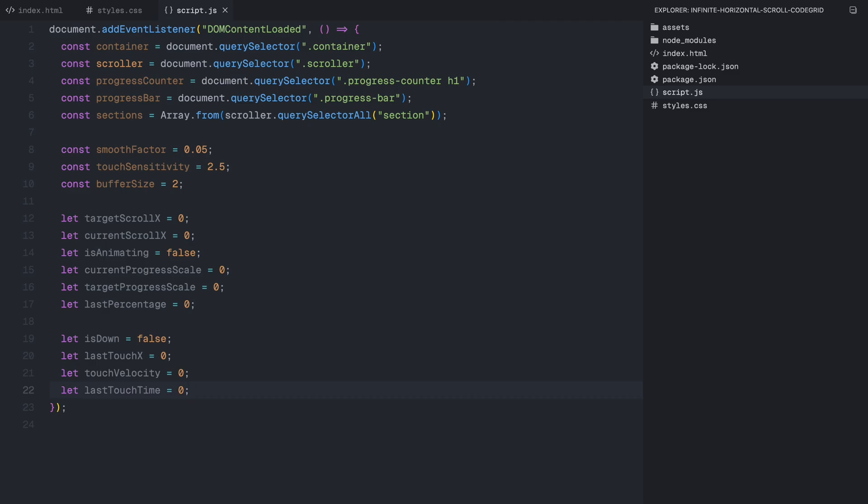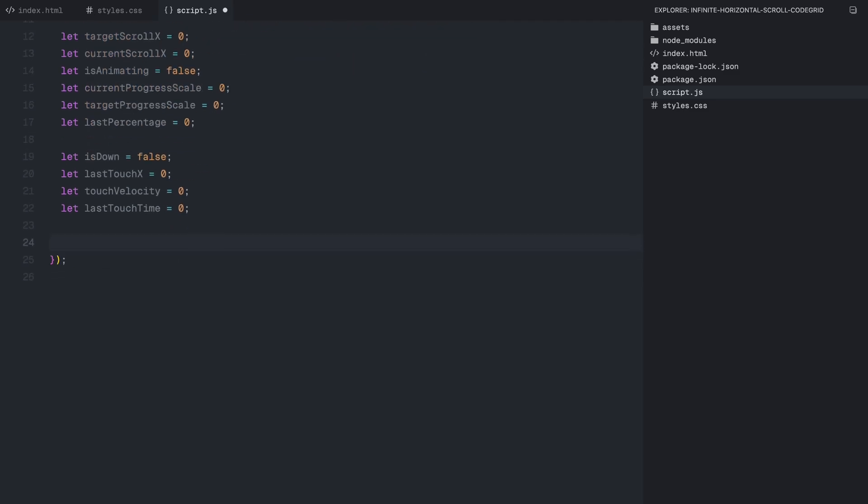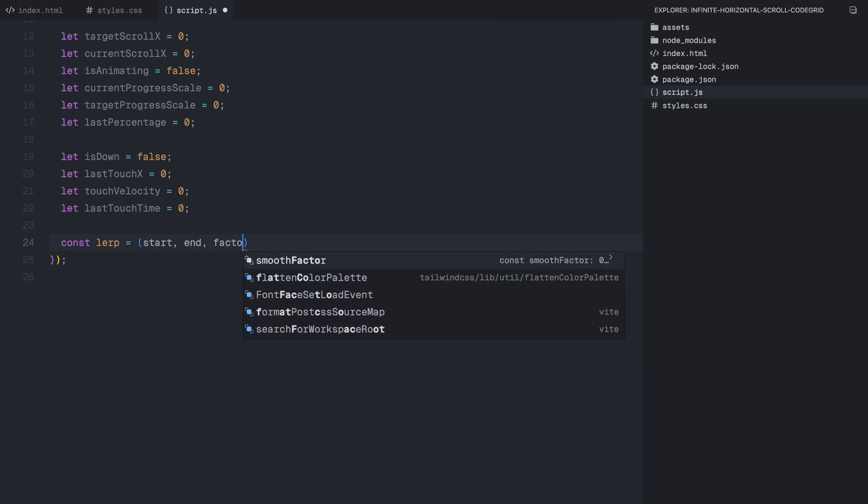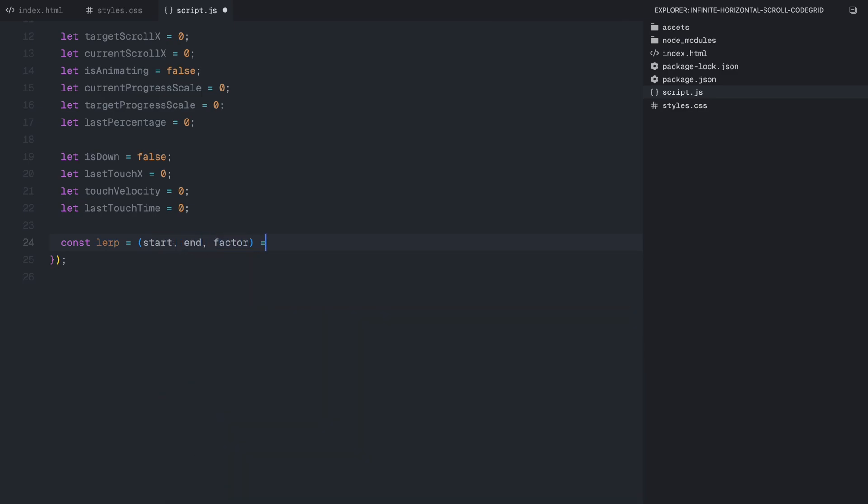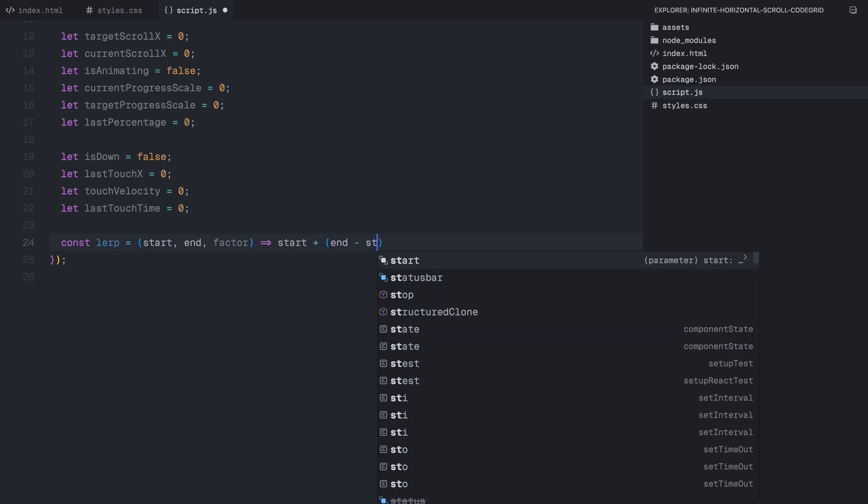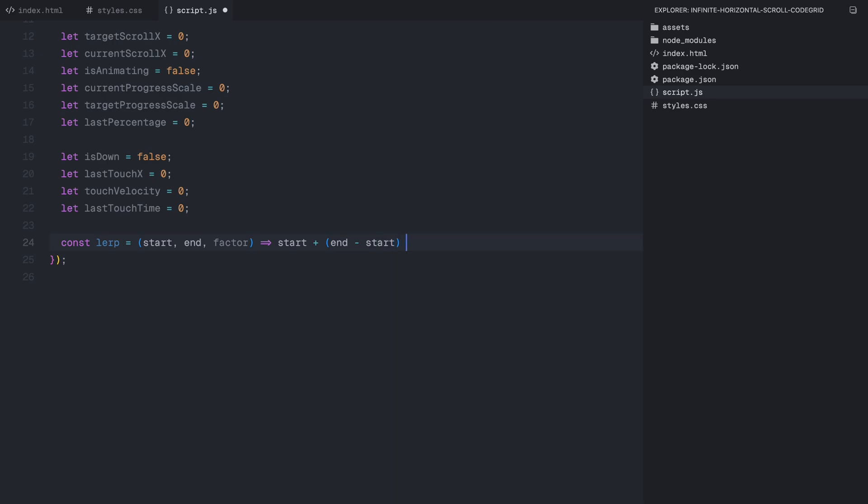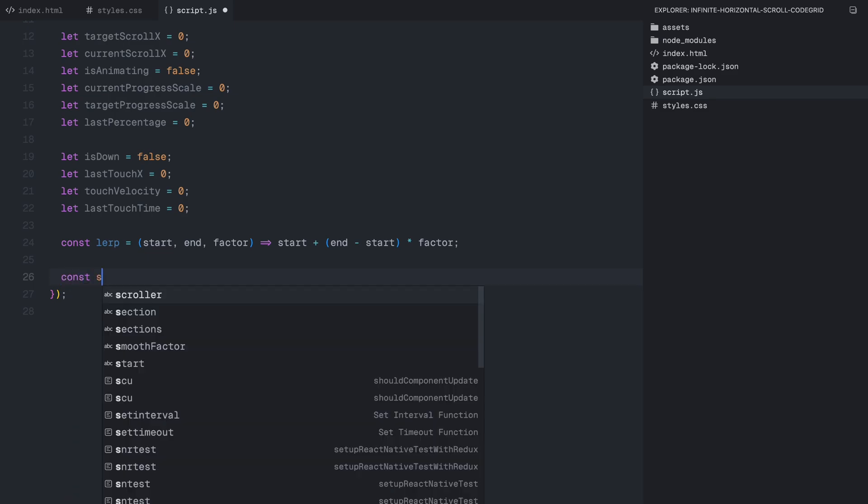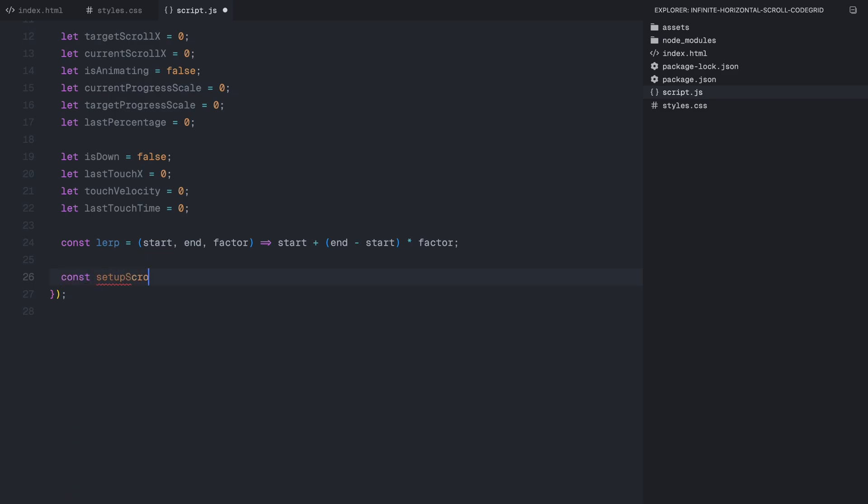Before we move on to handling user interactions, we need a function to smoothly interpolate between two values over time. This is where we use lerp. This function takes a starting value, an ending value, and a factor that determines how quickly we move between them. Alright, now that our variables and smoothing function are in place, let's move on to setting up the scrolling mechanism itself.